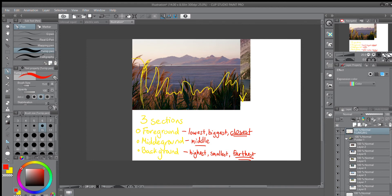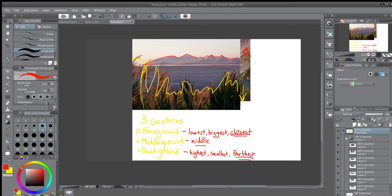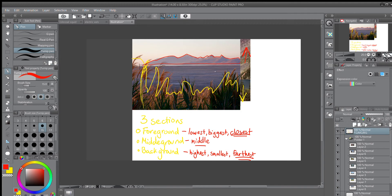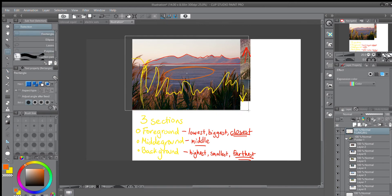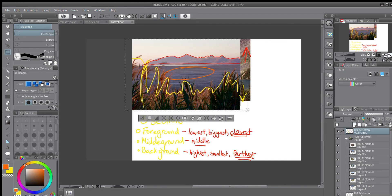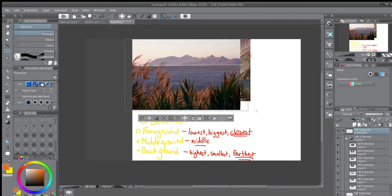Now the mountains are going to be our background. And you can see, as we discussed, they are what's highest on the page. They are what's smallest on the page. These mountains are smaller than the lake and the reeds. And in reality we know that they're farthest away. It would take a long time to walk to those mountains. You'd have to go around the lake through the reeds. So that leaves the lake itself as our middle ground. So this one follows the rules pretty much perfectly.